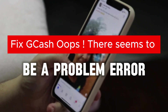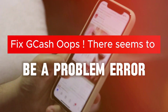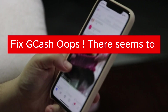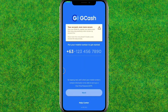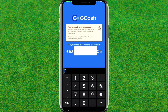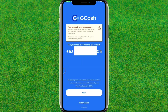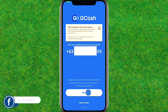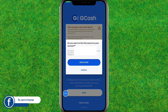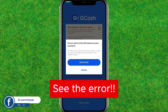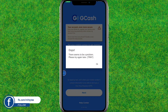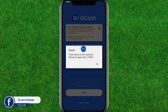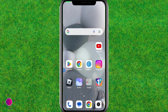Hey guys, welcome back. In this video I'm going to show how to fix the GKSF error. There's some problem in GKSF when you're trying to login. Just let me login — tap on next, tap on more, and you can see the error. So let's fix this.